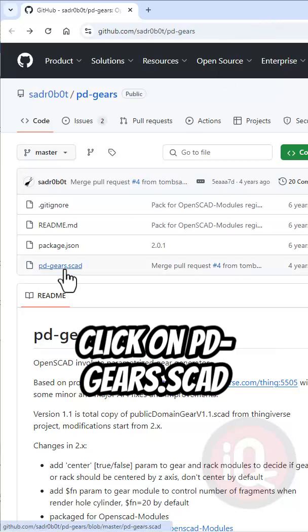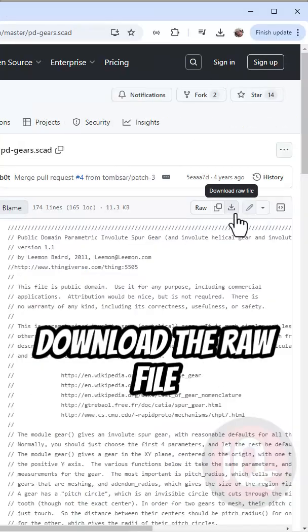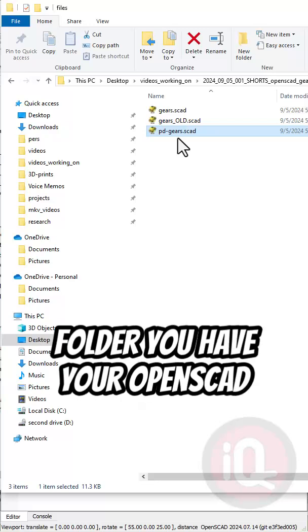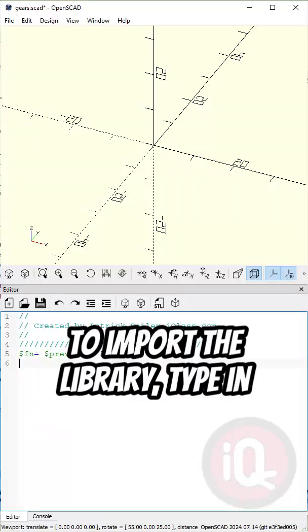Click on pdgears.scad then click on this button to download the raw file. Now place this file in the same folder you have your OpenSCAD code in.